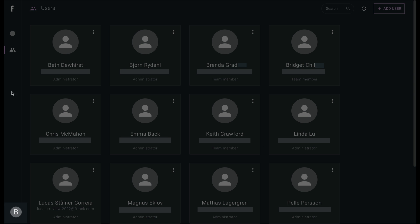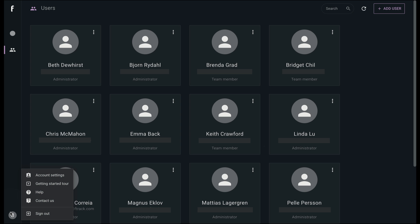Further down the left menu is Your Account Settings, a Getting Started Tour for New Users, Help which directs you to our F-Track documentation and training materials, Contact Us which launches our support chatbot, and Sign Out where you can exit review.